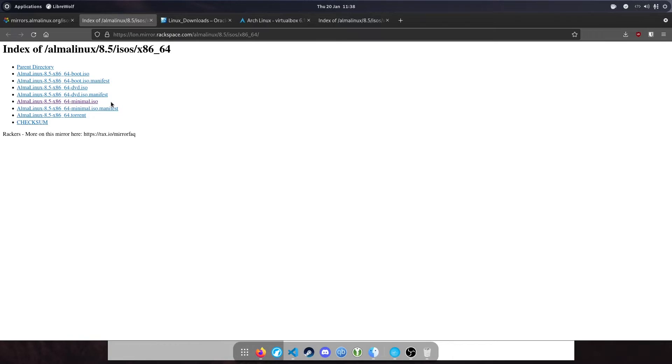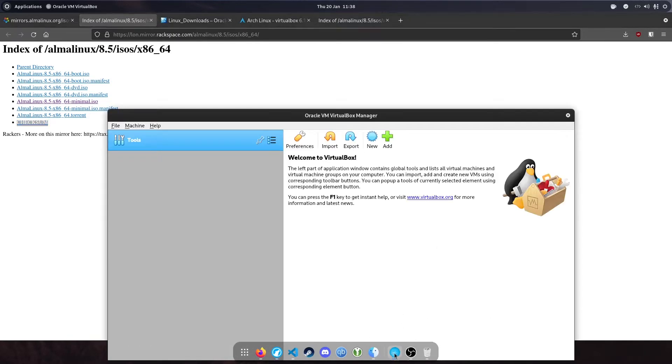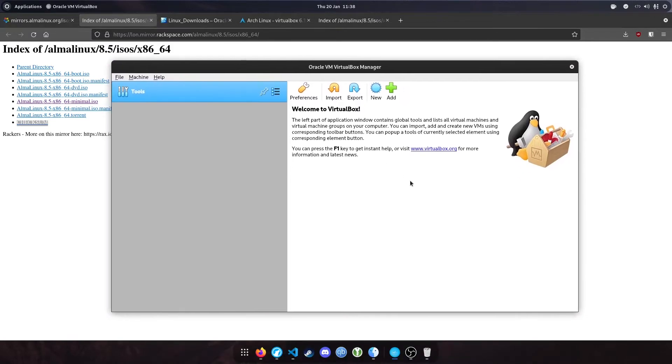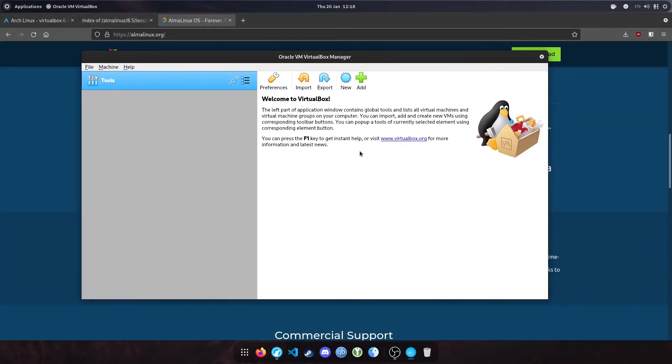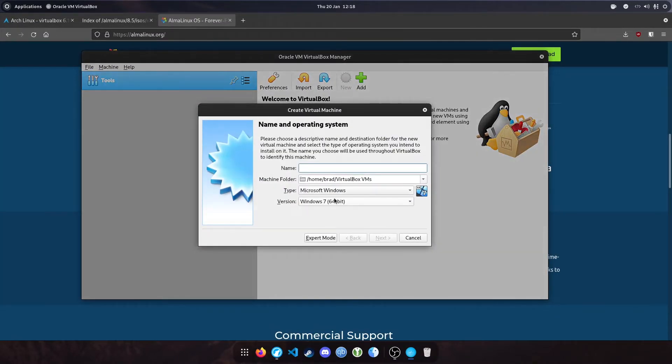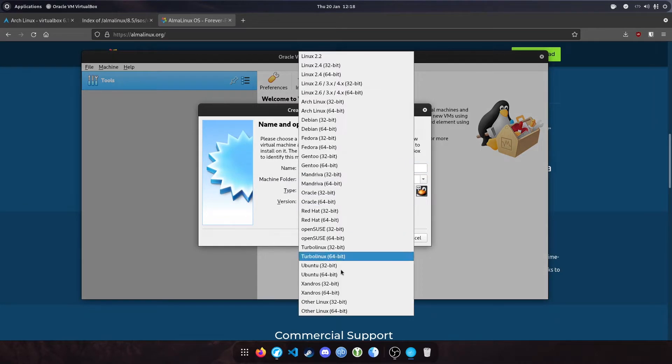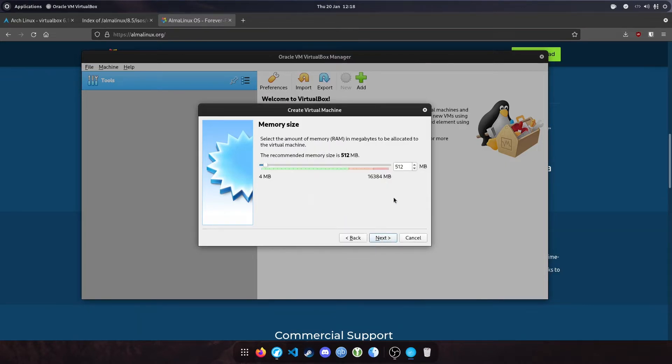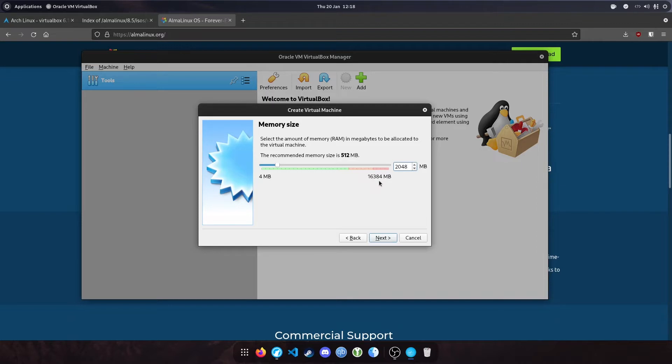Once that's downloaded, fire up VirtualBox and create a new machine. Click new and give it a name, Docker Portainer. Set the version to Other Linux 64-bit and click next. This is how much RAM we'll allocate. I'll go for 2GB. I've got 16GB installed on this machine, so 2GB should be plenty.